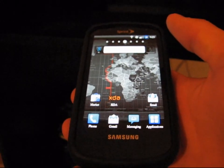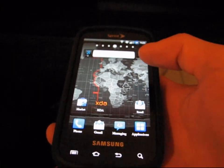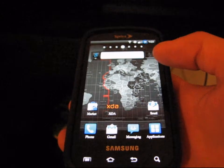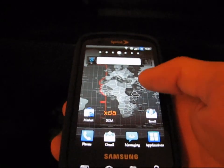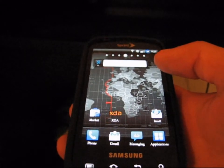Alright, hey everyone. I'm just going to make a quick how-to on how to fix the screen rotation lag for your Samsung Epic.